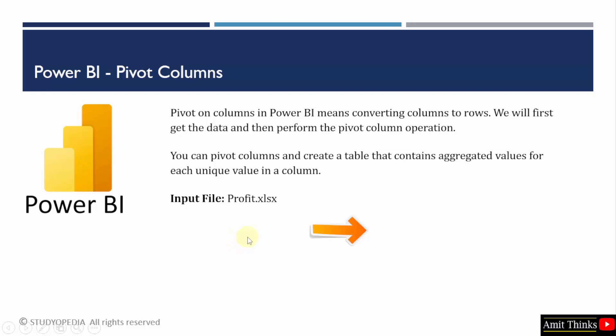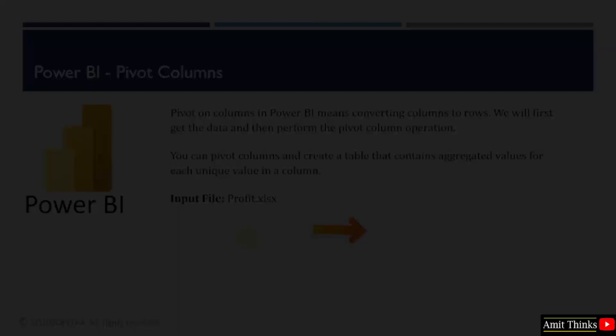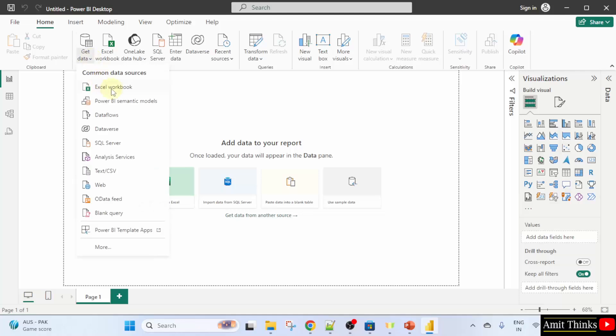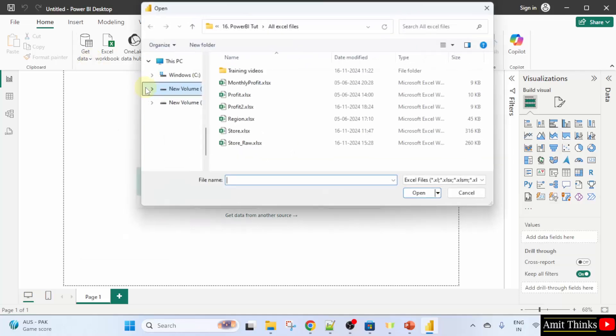Our input file will be profit.xlsx. This is our new project under Power BI. Now I will get data, click on get data and I will click Excel workbook.